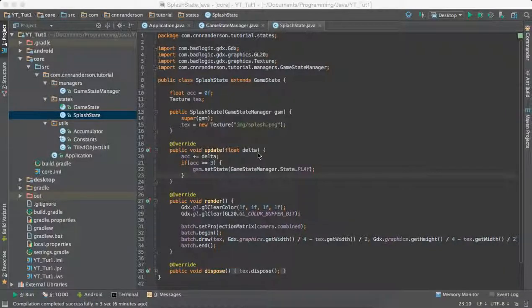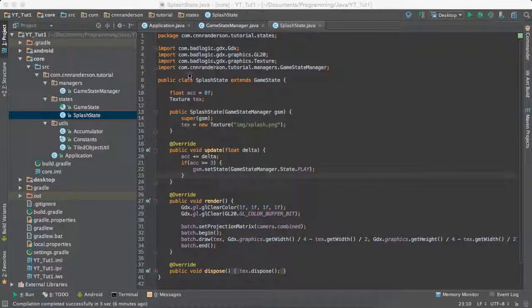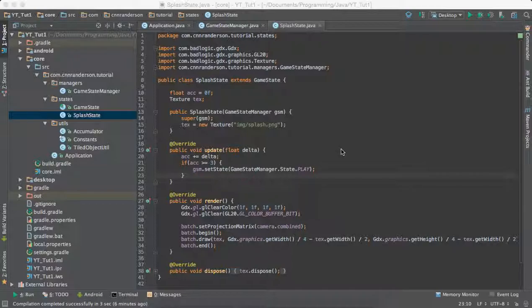Hi everyone, so today we're going to continue where we left off from the previous videos and we're going to build an example of switching from a splash state to a new game state. So I wanted to exemplify moving from one state to another.